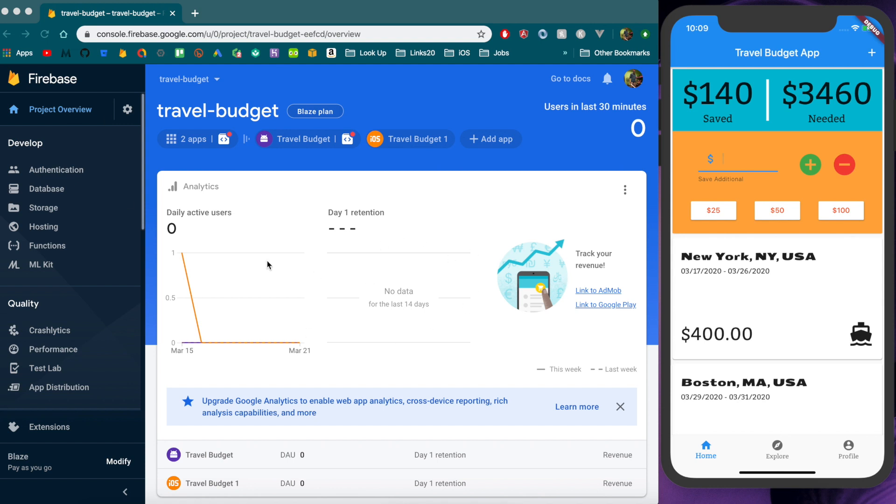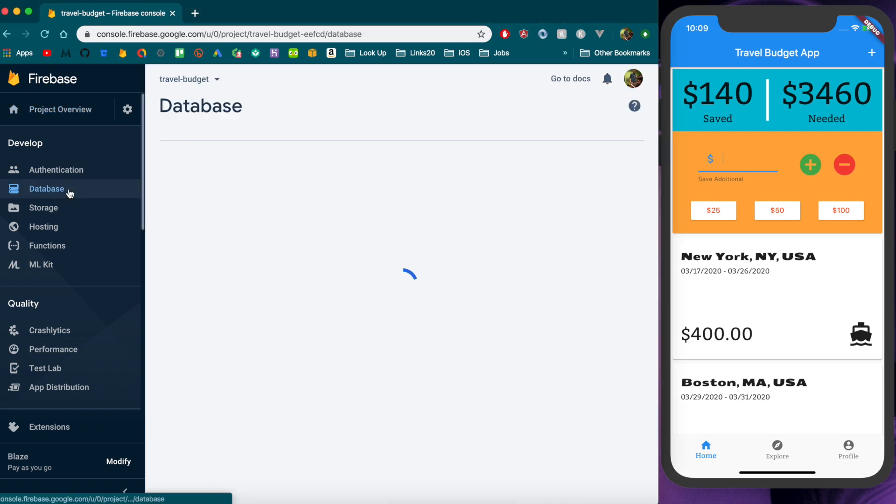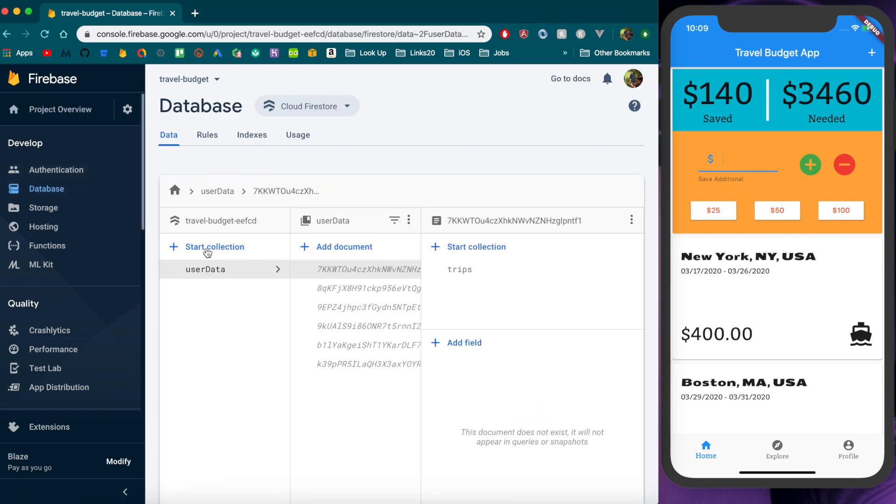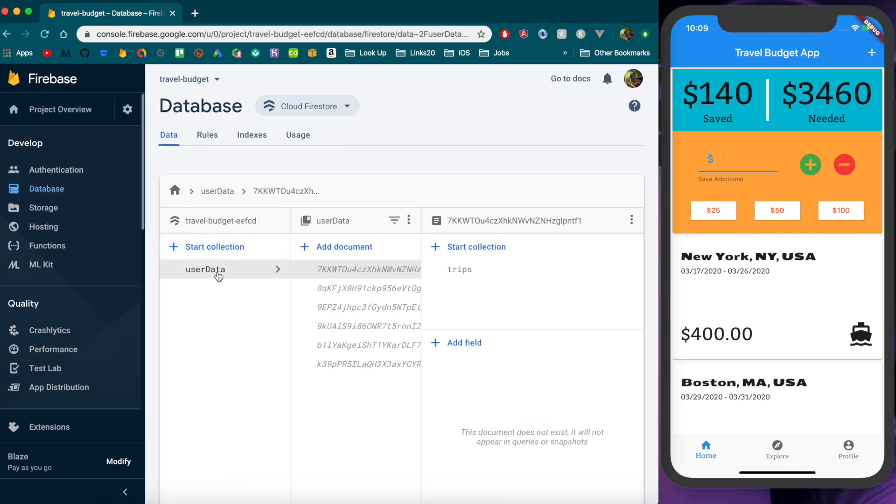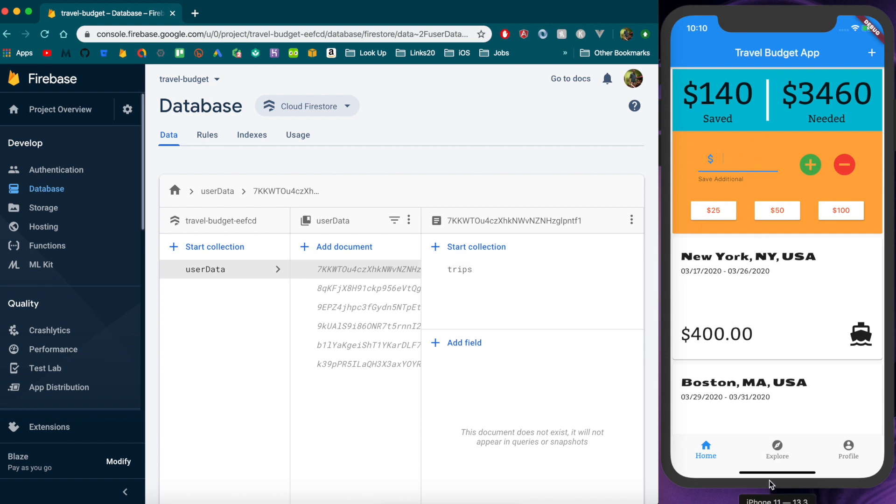In your Firebase console you're going to want to go to the database tab and then once that loads up you'll see this is the only data we have. So these are representative of each of the users that are signed into our demo app over here. This will be one of the users' IDs. We'll get to that in a bit.